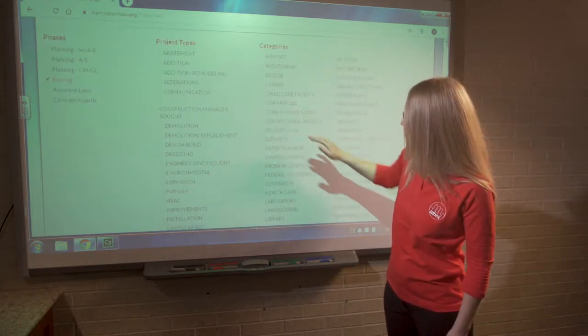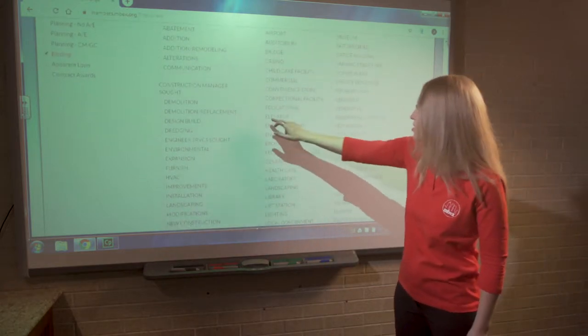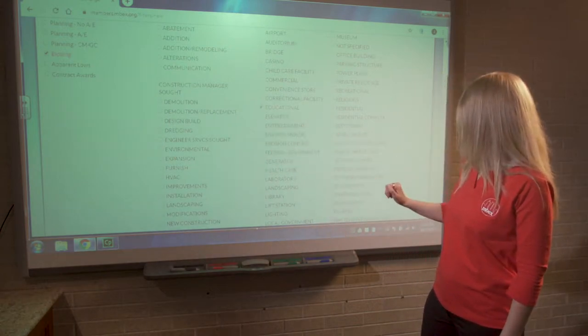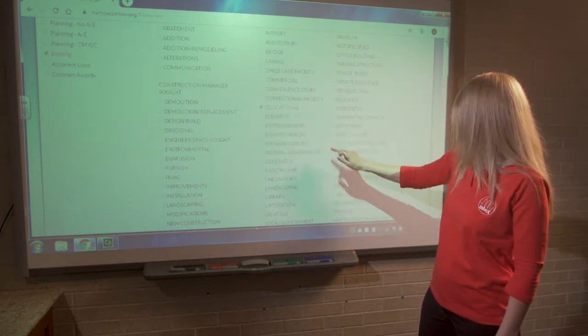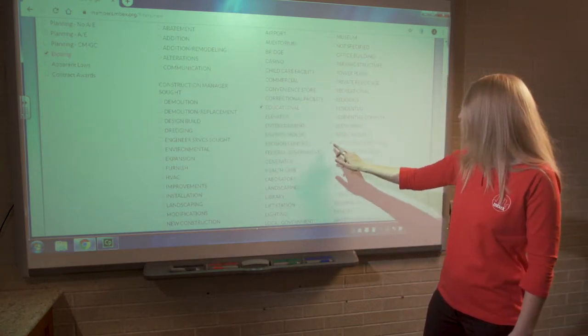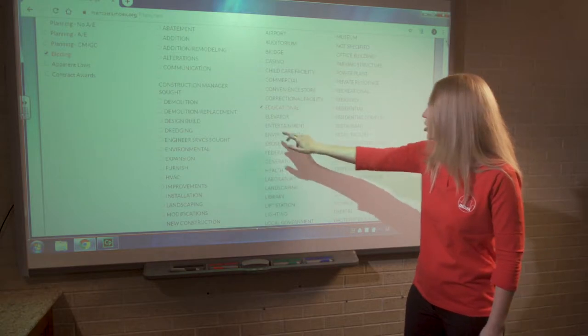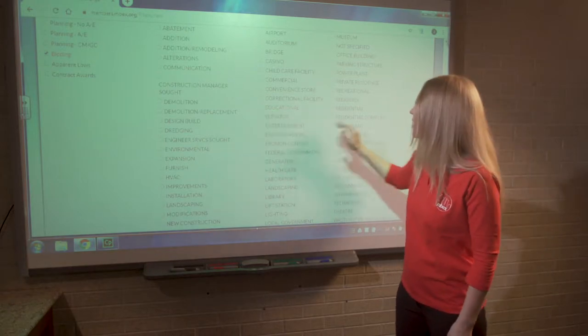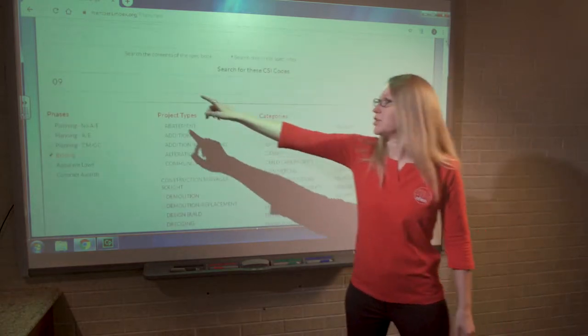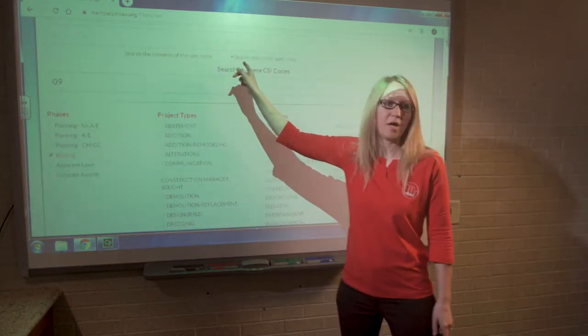Is it really going to matter to the painting contractor whether the project is educational or a senior assisted living project? Most likely not. They're going to want to know that the search has their division nine in the table of contents.